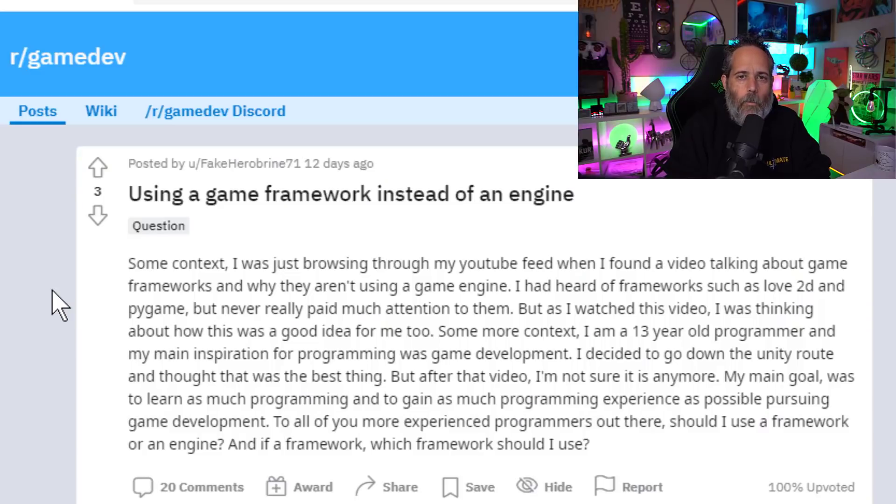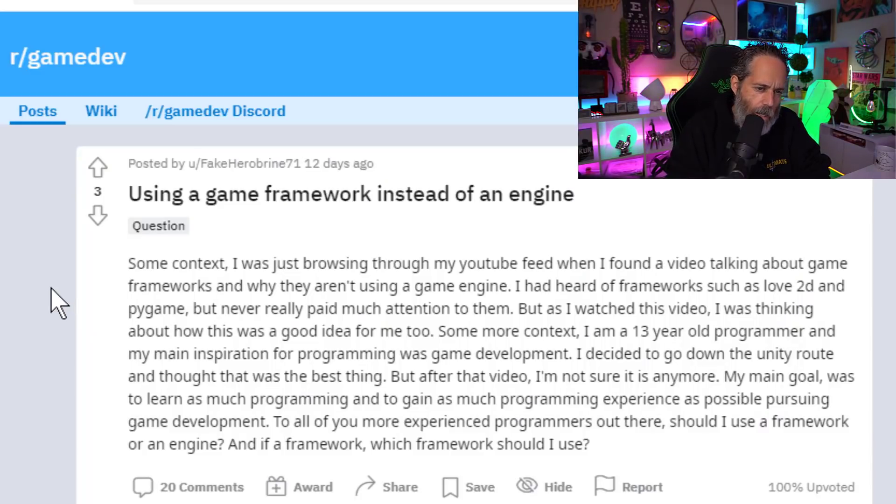This video is really targeted for people who are considering getting into game development or programming, or maybe programmers who are already in the field and already doing a little bit of development and just kind of curious if they made the right choice or what the other options are. The inspiration for this video actually came from a post I saw in the game dev subreddit.